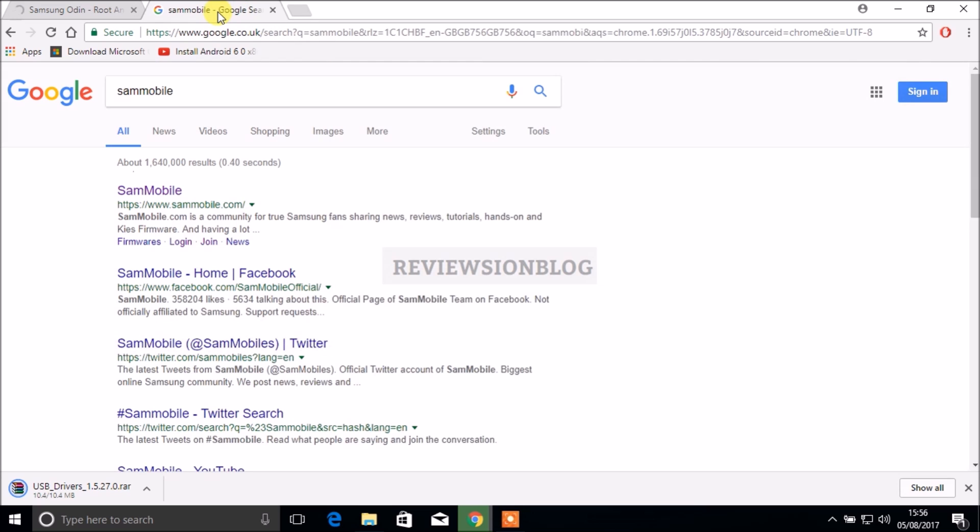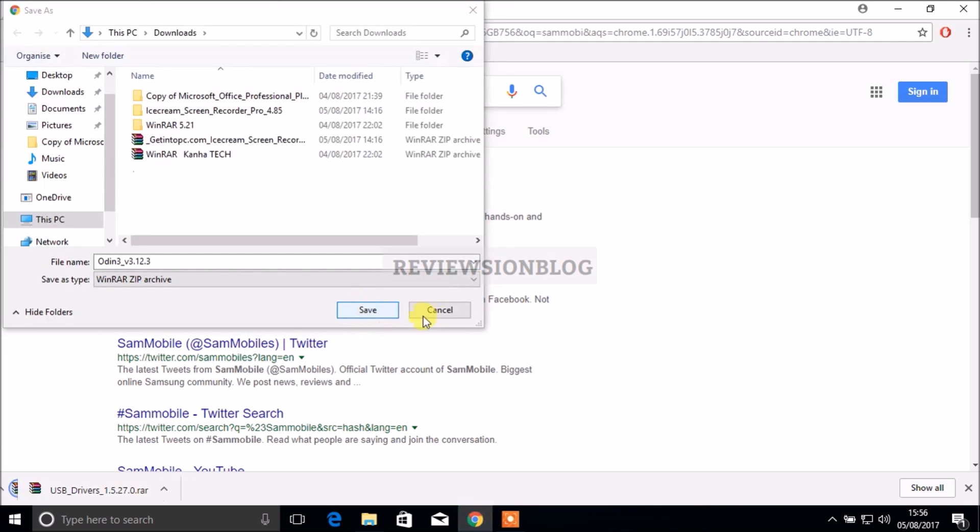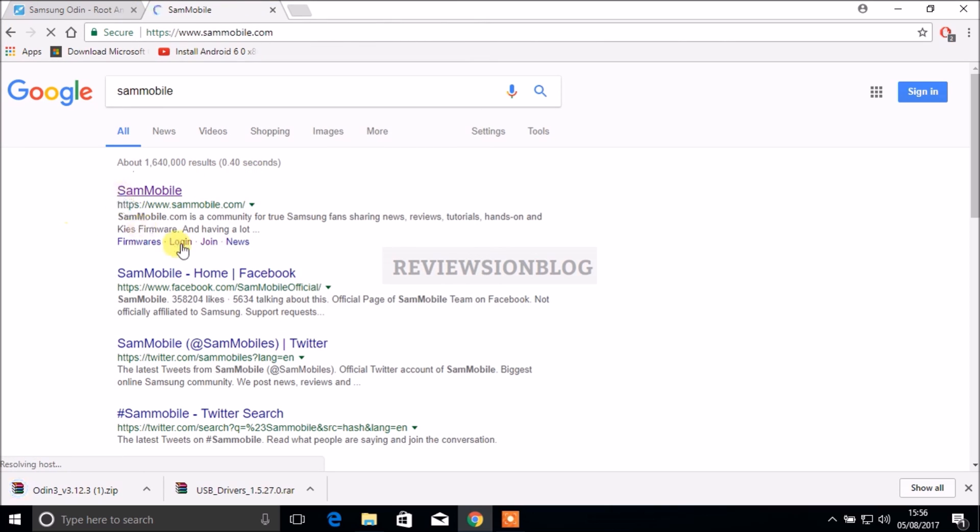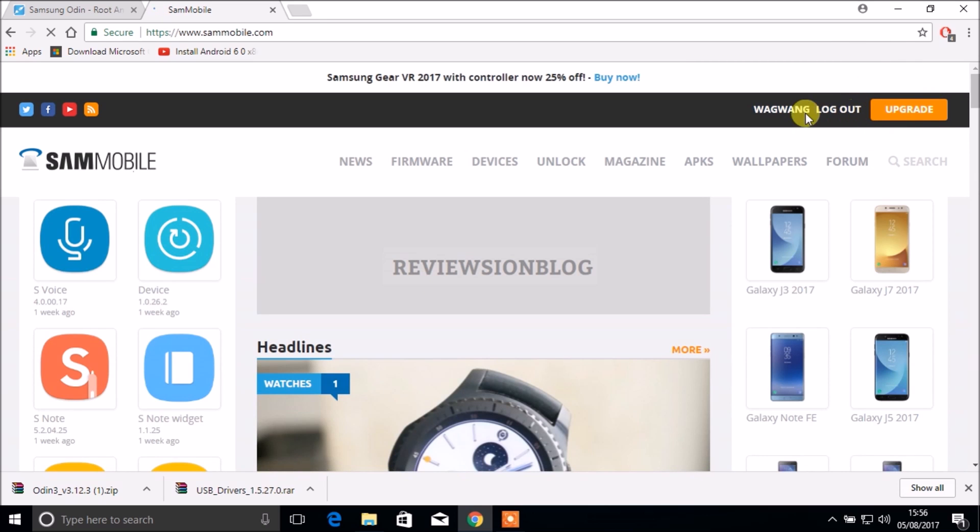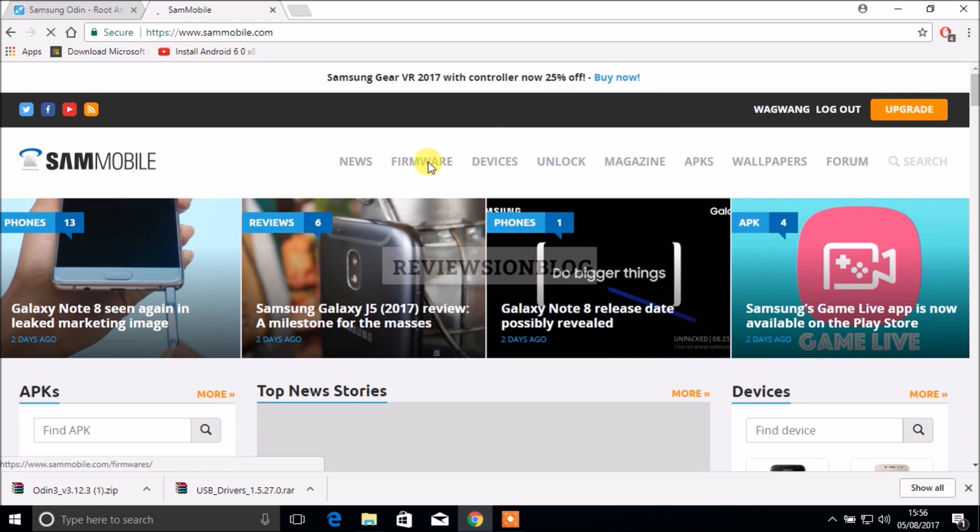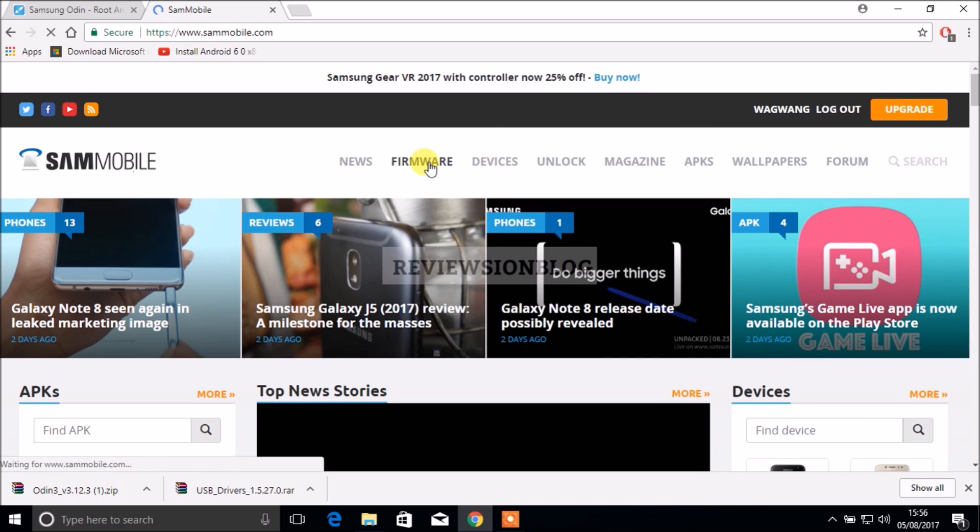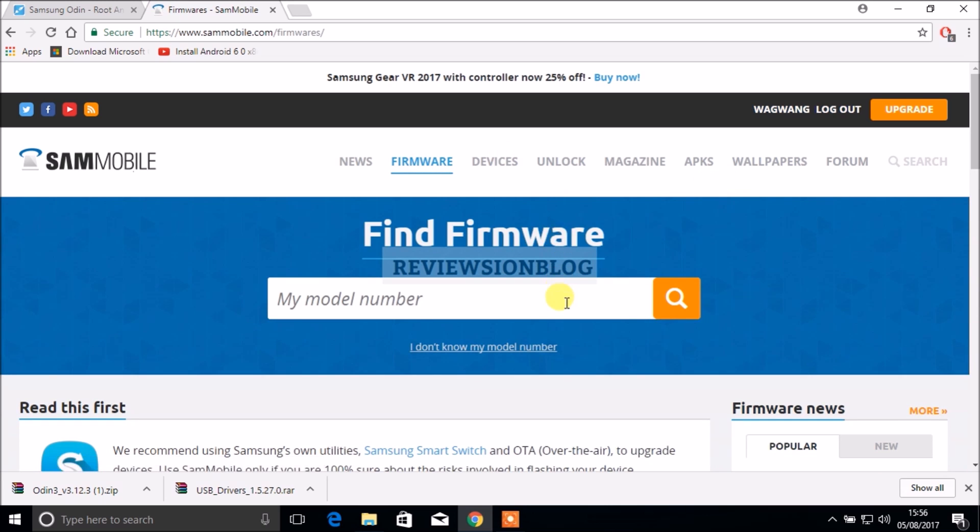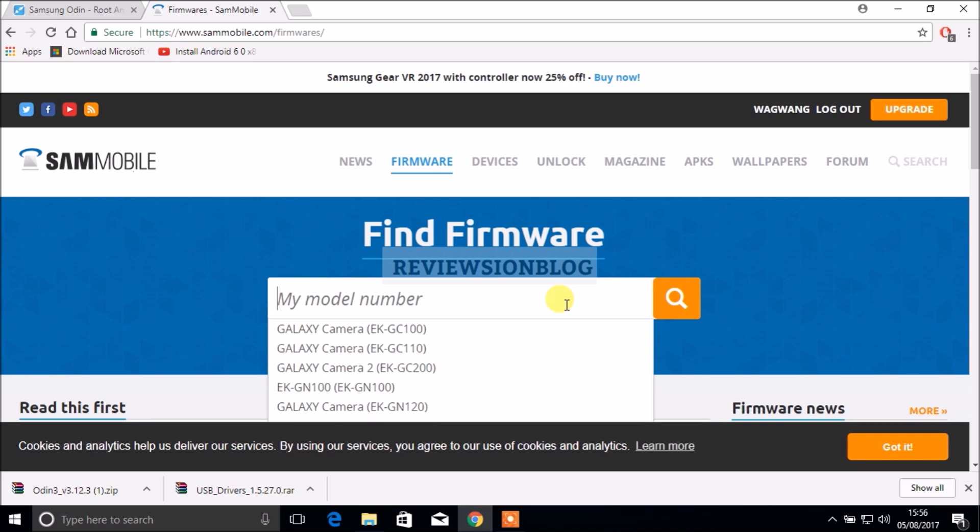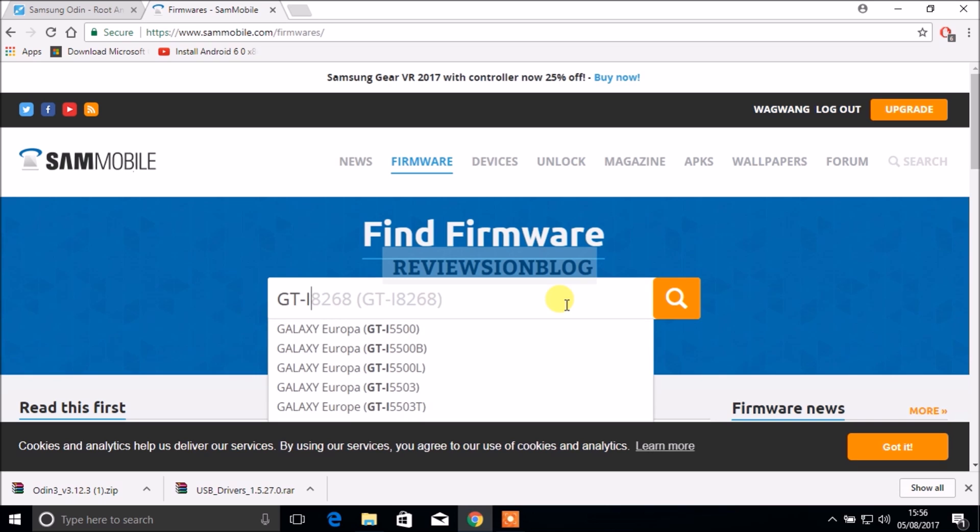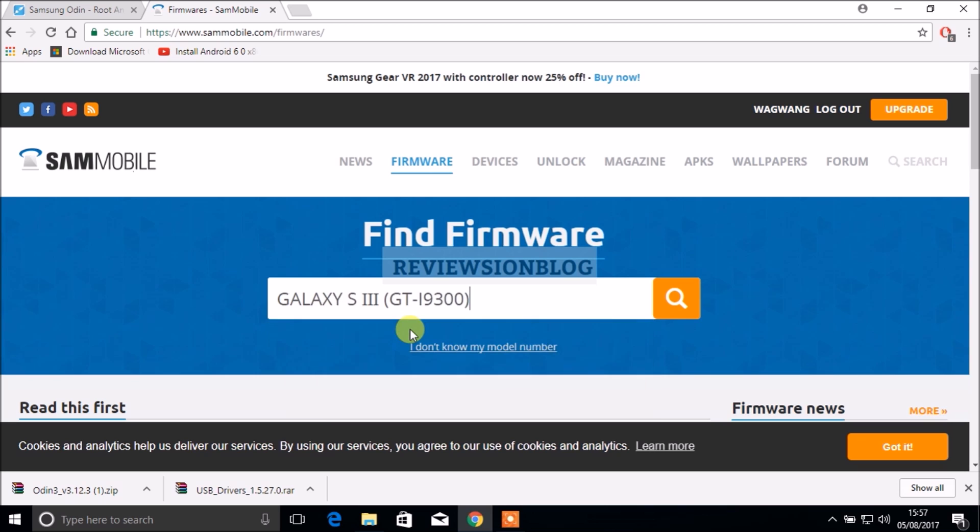While that loads we need to go to another website called Sammobile which we will be downloading the ROM from. You guys need to make an account, I've already logged in and made one. Once you've done that you need to go into firmware and write your model number. I have a Galaxy S3 so my model number is GT-I9300.